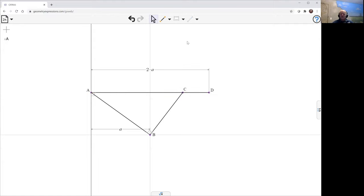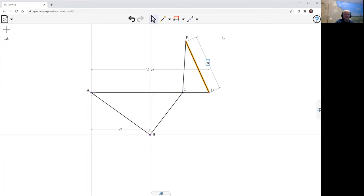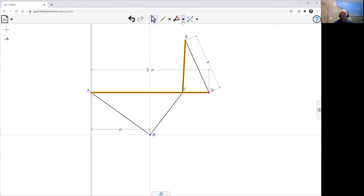And then on top of that, we're going to be able to have another link DE, which is also length A. And we're going to have it set up so this angle ECD is perpendicular.